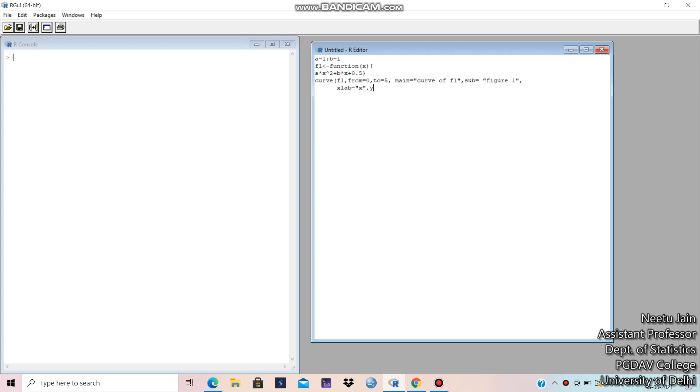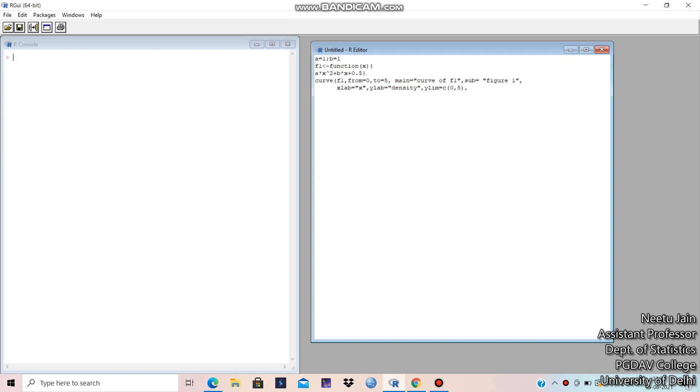y lab is equal to density and limits. Y limit is equal to C. Suppose I am taking 0 to 50. And color whatever you want to take. Suppose let me take red.